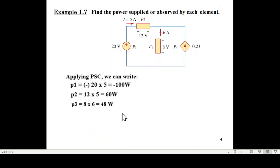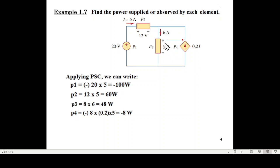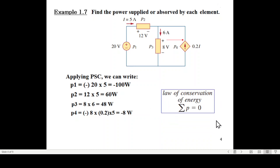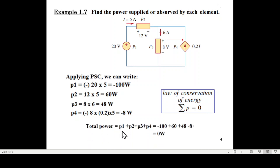P3 is 8 times the current — 48 watts. Now coming to P4: this is a current-dependent current source. We don't have a sign explicitly marked, but since this is in parallel, positive is at the top. Current is leaving the positive terminal, so power will be negative. P4 is negative 8 times 0.2I — with I equal to 5 amperes, this gives minus 8 watts. Then by the law of conservation of energy, the sum of all powers must equal zero. Adding P1 plus P2 plus P3 plus P4, the total is zero, which confirms the law of conservation of energy is valid.